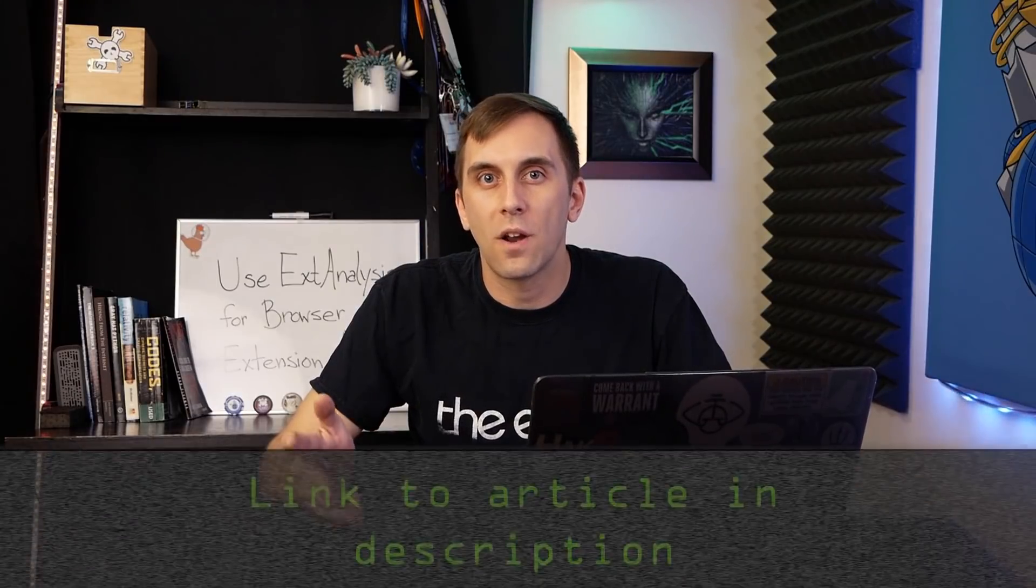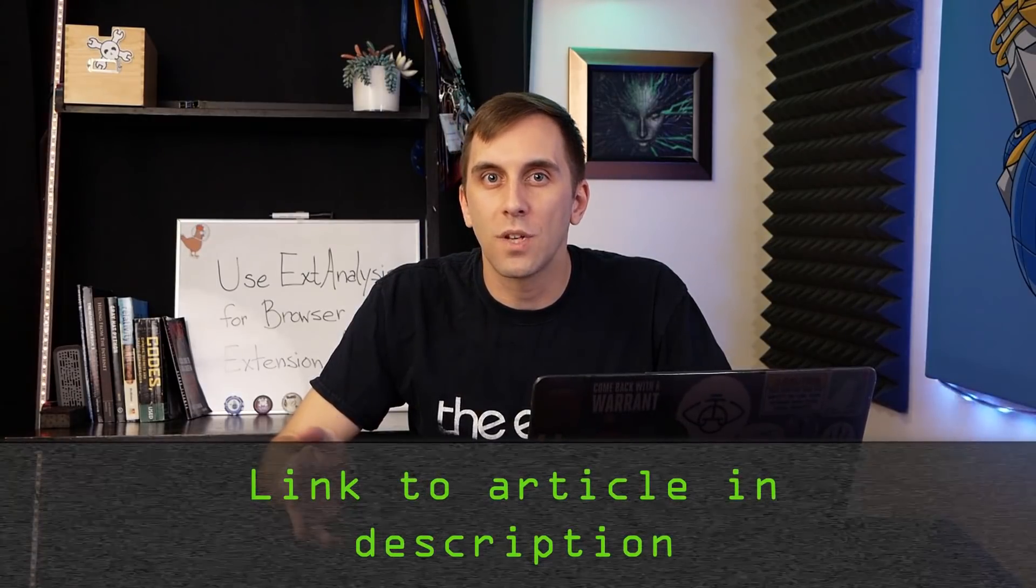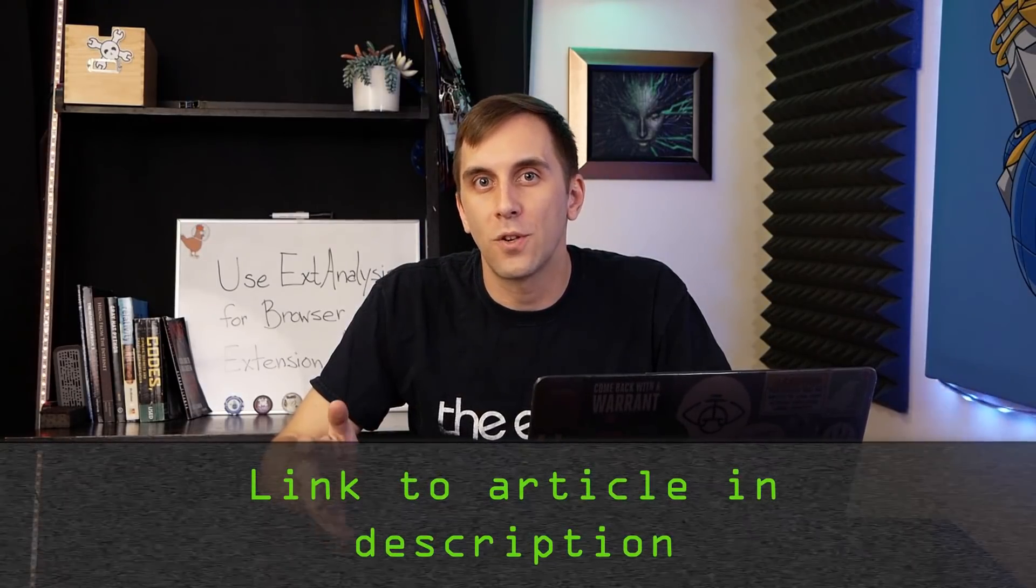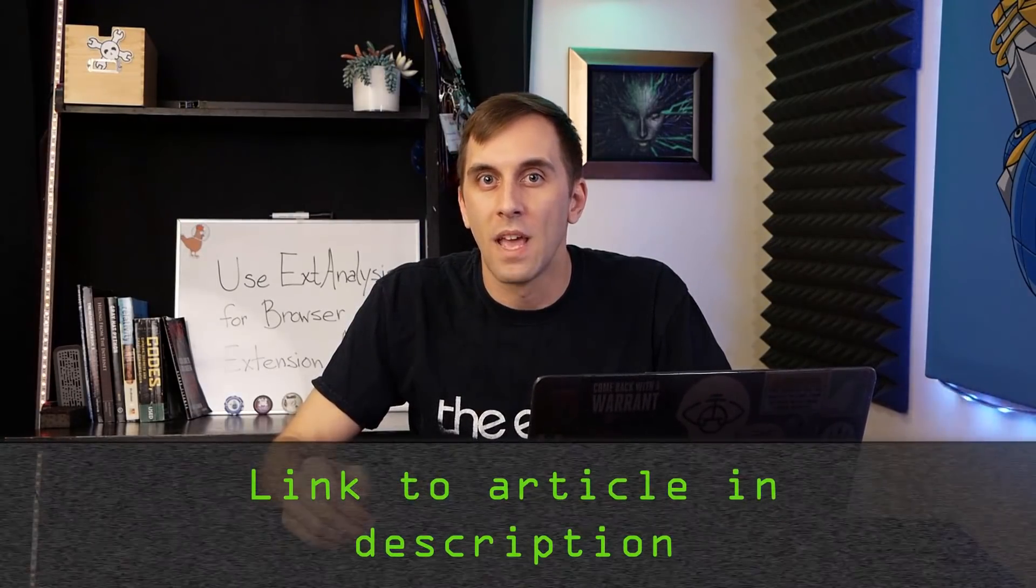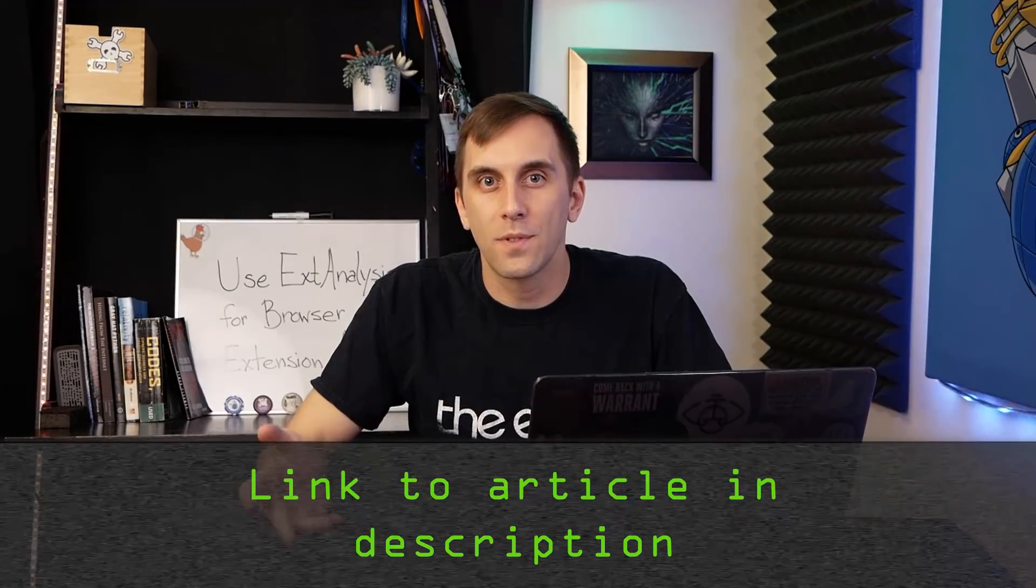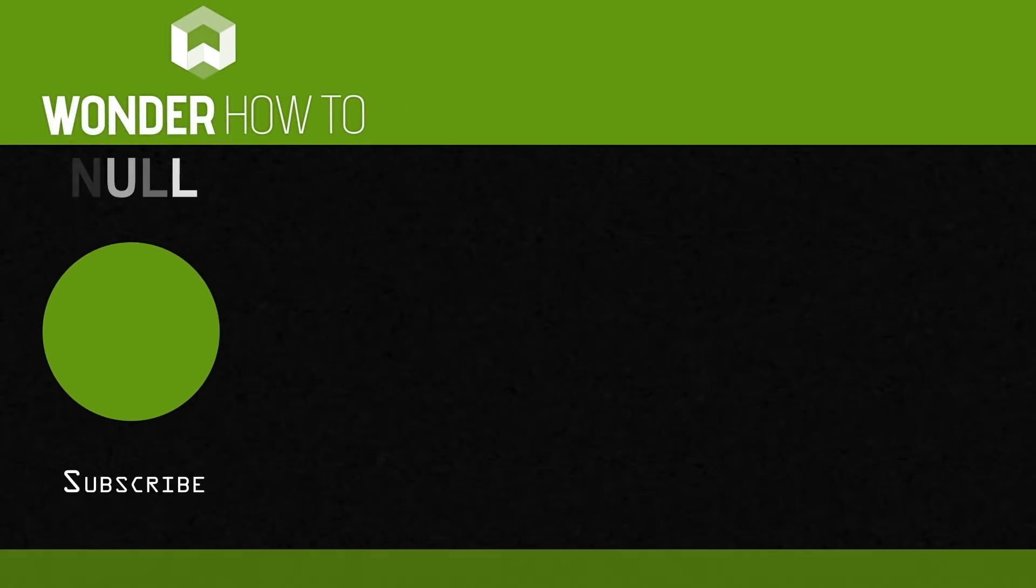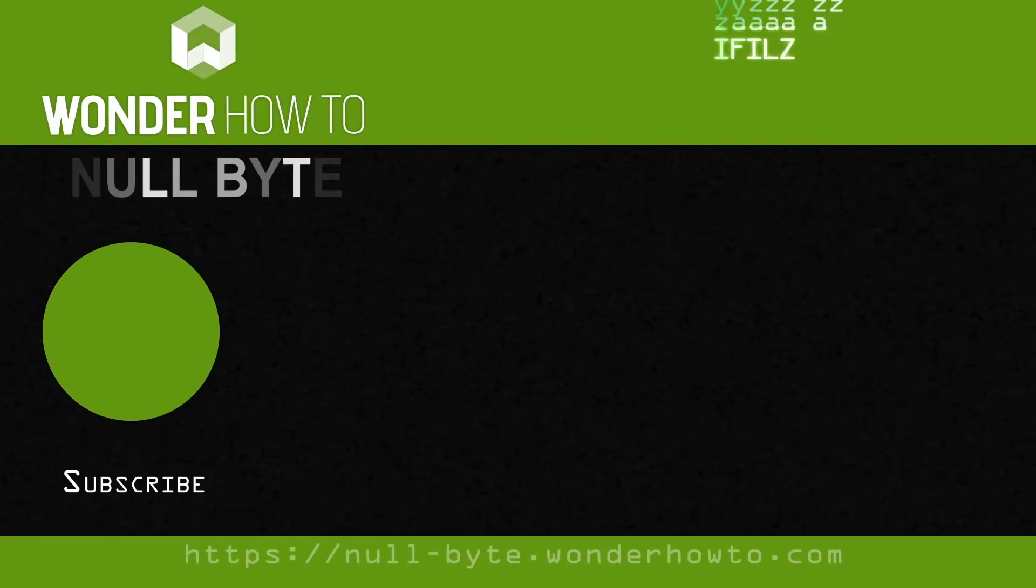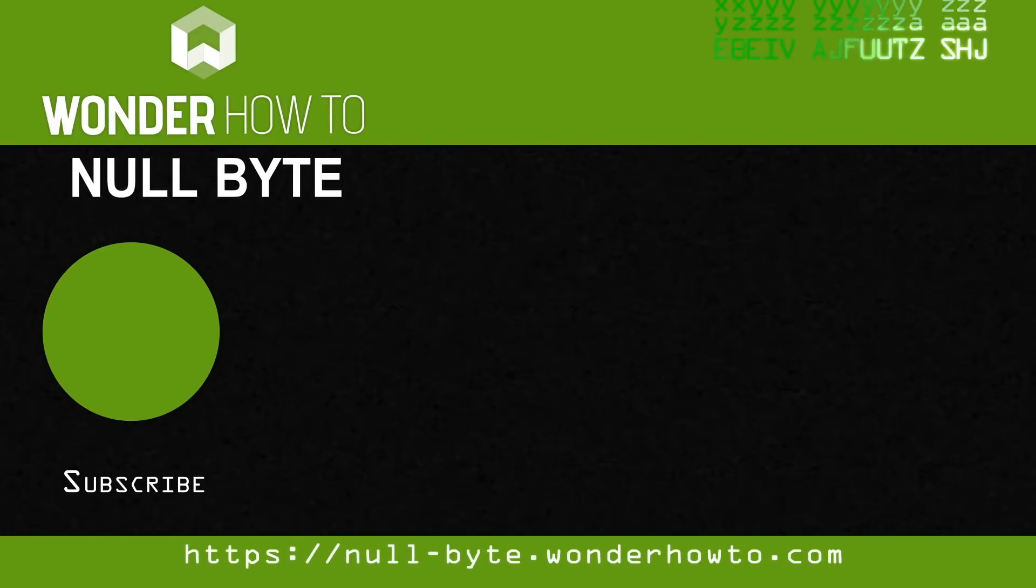That's all we have for this episode of Cyber Weapons Lab. If you have any ideas for future episodes, you can send me a message on Twitter at Cody Kinsey. If you get confused, you can check out the Nullbyte article linked in the description for any troubleshooting you might need. That's all we have for this episode, and we'll see you next time.